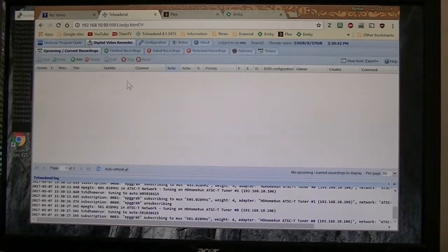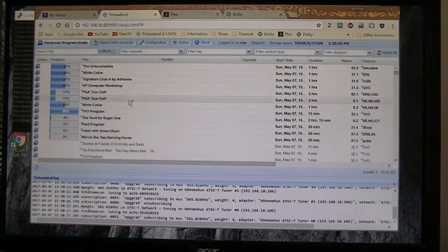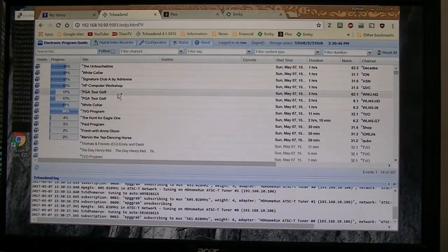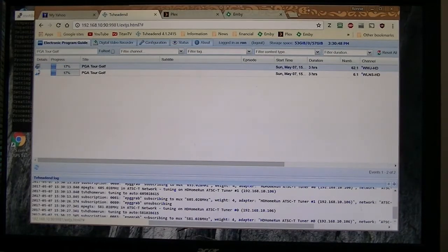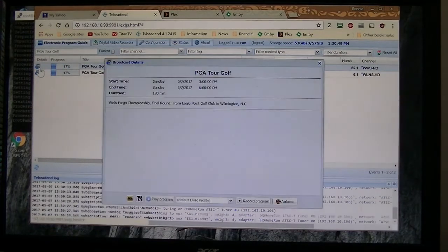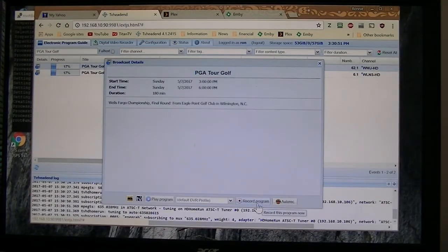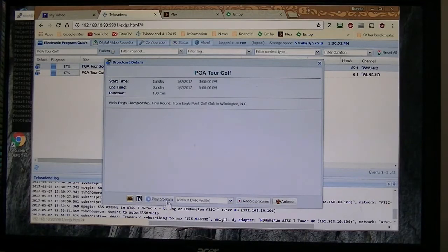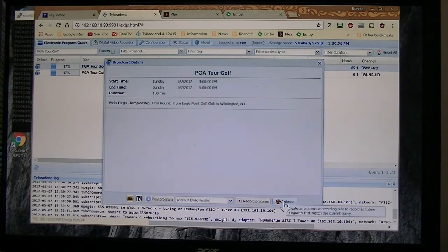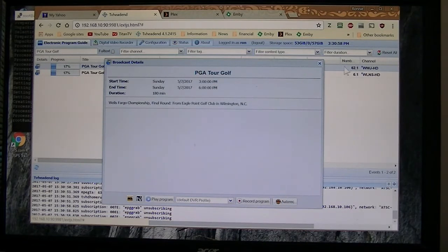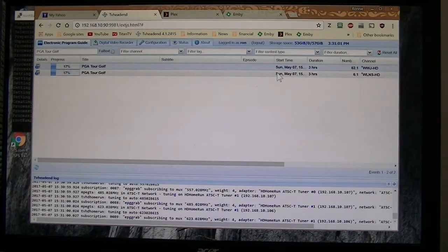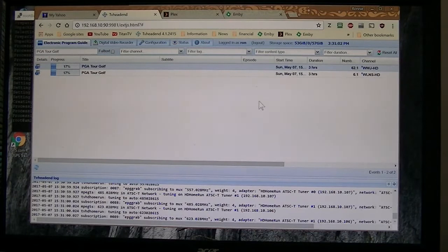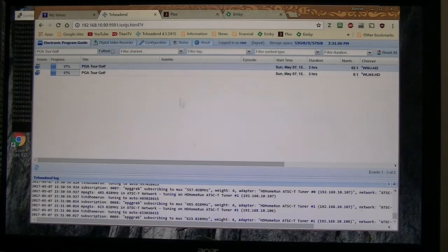If I want to set up recordings. PGA golf. I can record the series, I can play the program, record the program, auto record, which will scan a series if I want to. So anyway, this is the web-based interface for the TVHeadend.